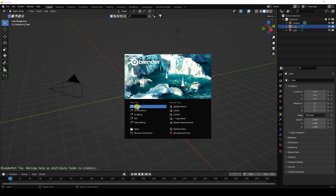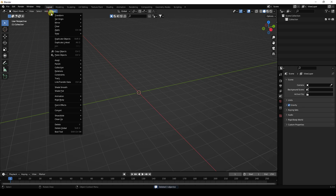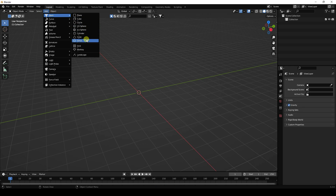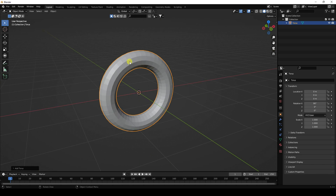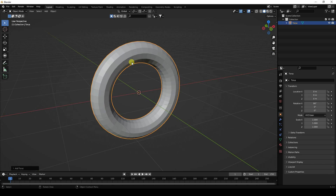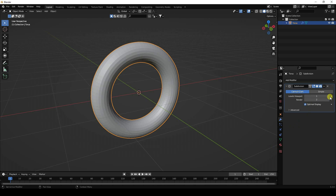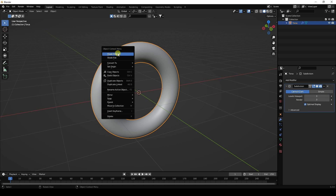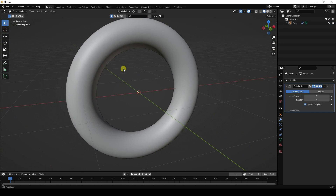First, click and delete all. Now I'm going to take a torus. Rotate it — rotation X 90 degrees. Then apply a Subdivision Surface modifier with viewport level 3 and render level 3. Select it, right-click, and choose Shade Smooth. That's my simple base object.